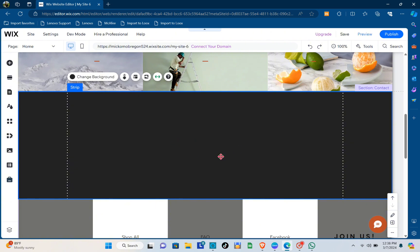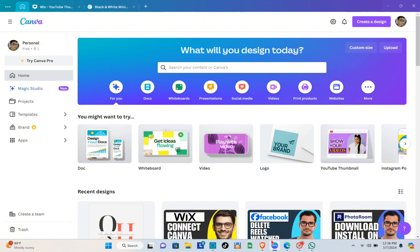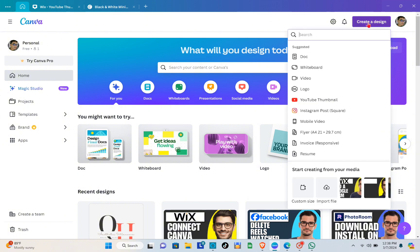Now that you have the section, let's go to Canva. Once you're here, you'll see this page. Of course, you have to log in or sign up for an account. To create your website, go to the 'Create a Design' option at the top and search for 'website'.